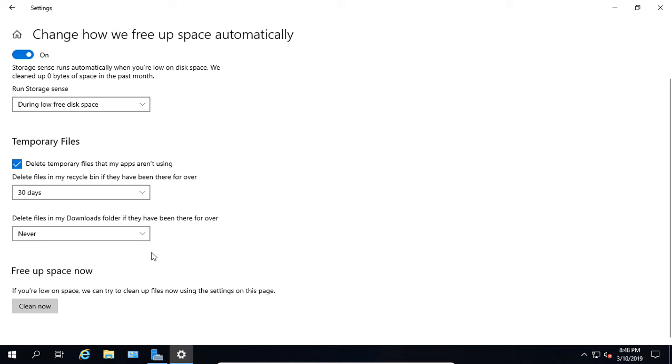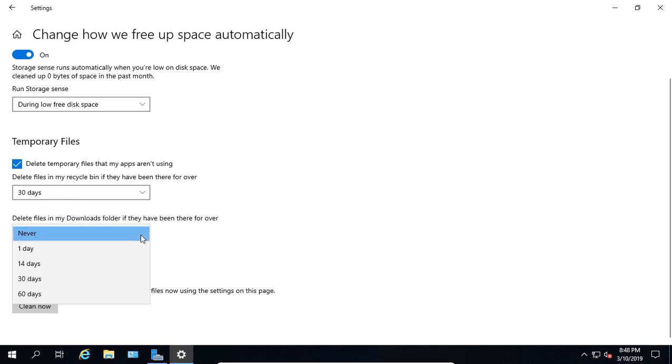Now we have the option where it says delete files in my downloads folder if they've been there for over, and by default it says never. You can change that to 1, 14, 30, or 60 days.